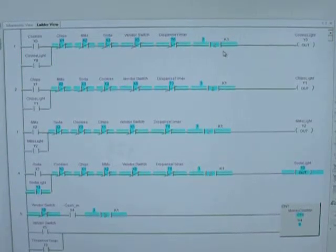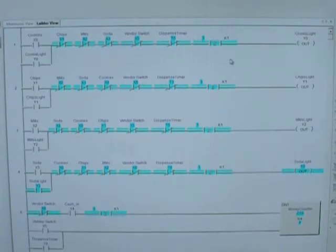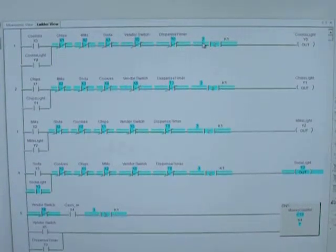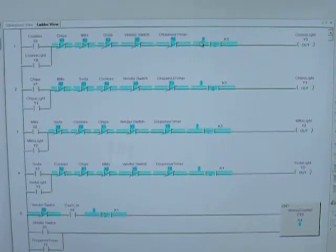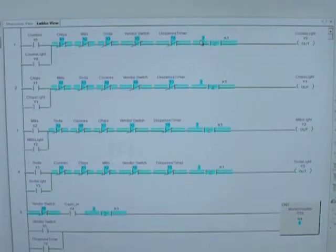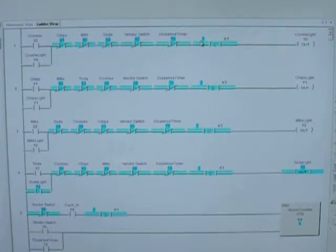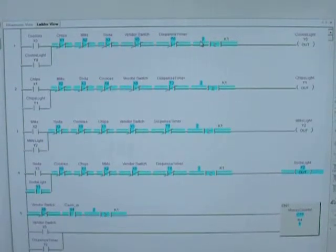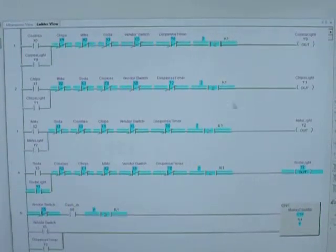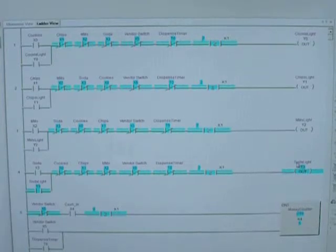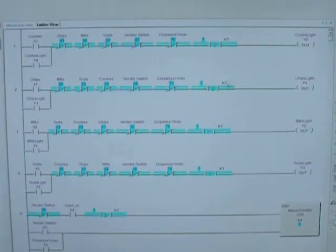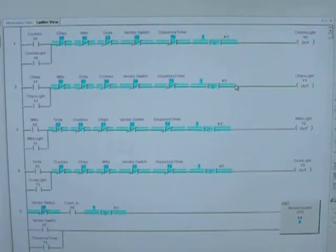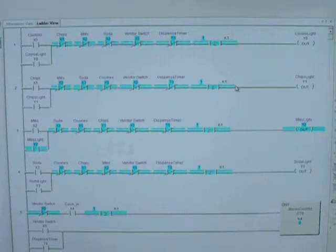Let's just put our money in and dispense. Now our product count went down to two. Put some more money in and dispense. I chose soda this time, and now I have one product left, and we'll choose one more.